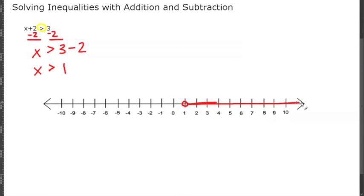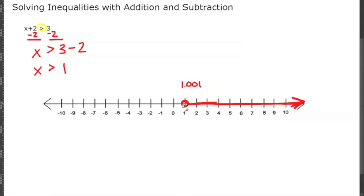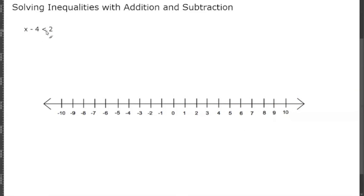X is greater than 1 means that x is anything to the right of 1, so you would shade it in like this on a number line. X can be 2, 3, 4, 5, 10, 20 — x can even be 1.001. It just has to be greater than 1, so we leave the circle unshaded because x cannot be 1. Now let's look at another example: x minus 4 is less than 2.